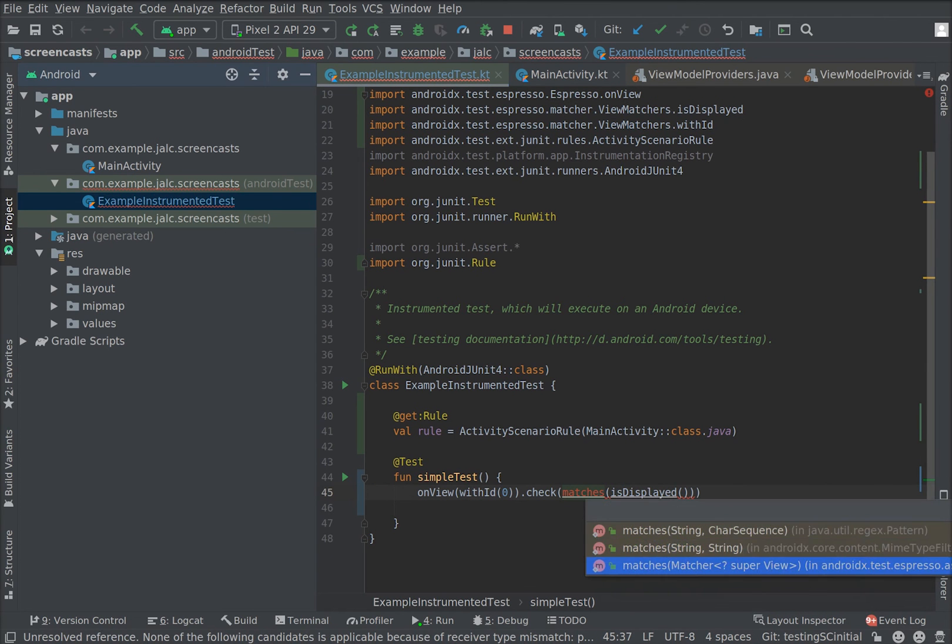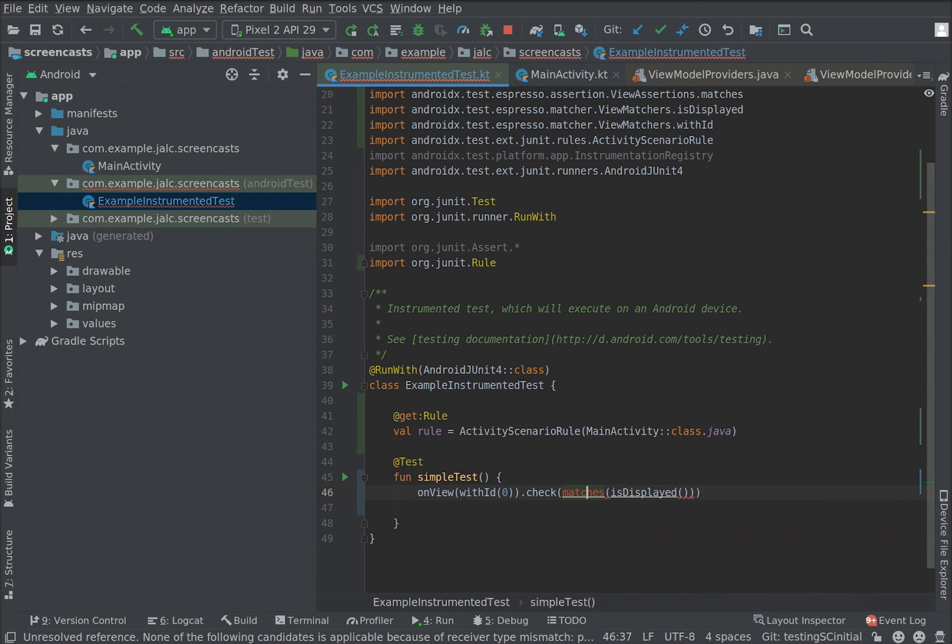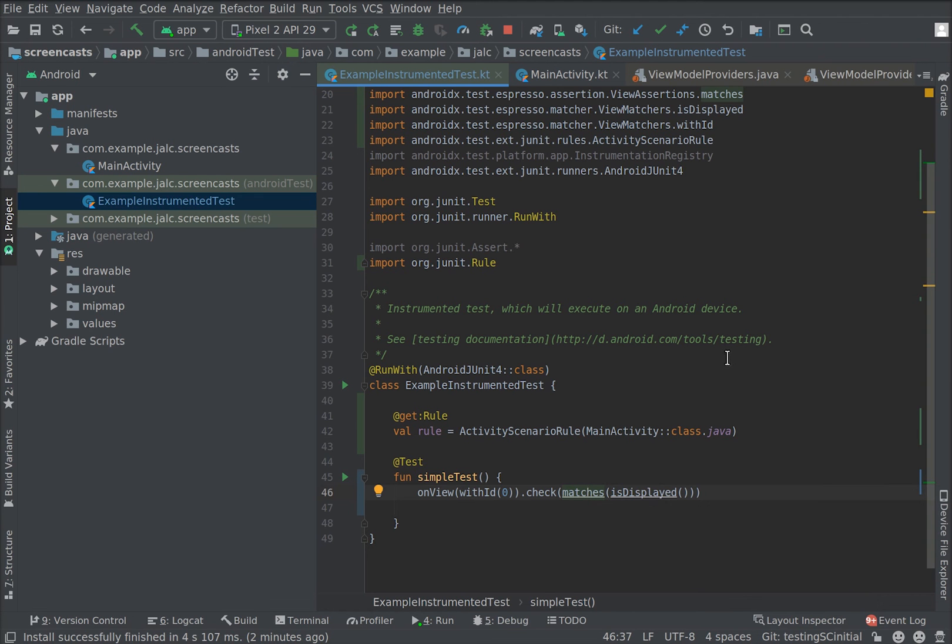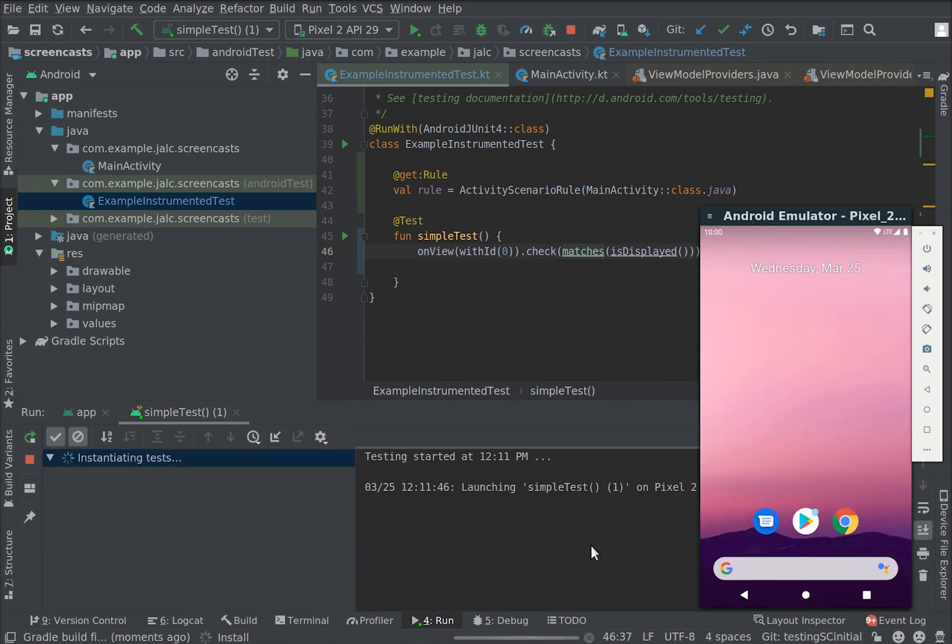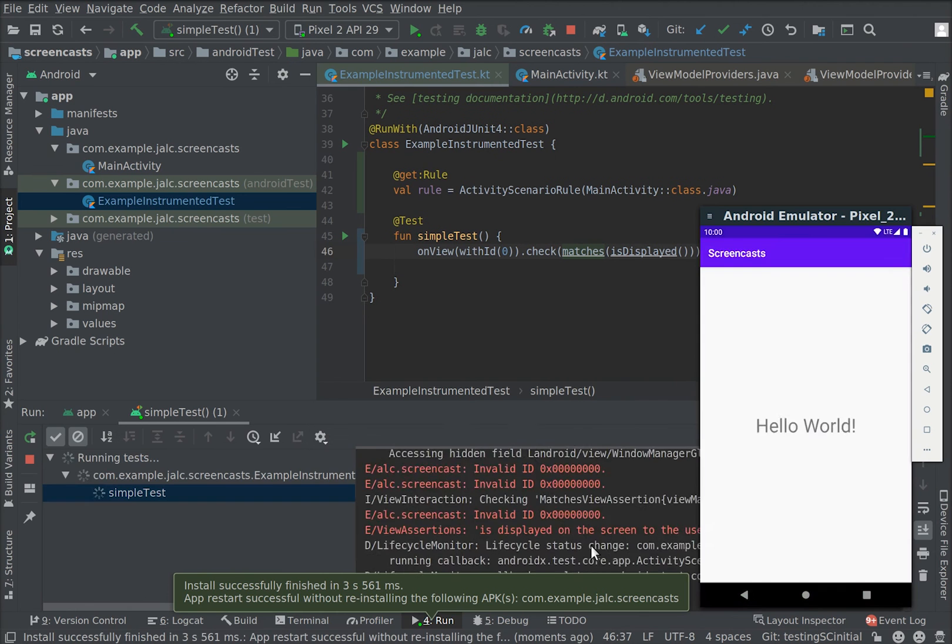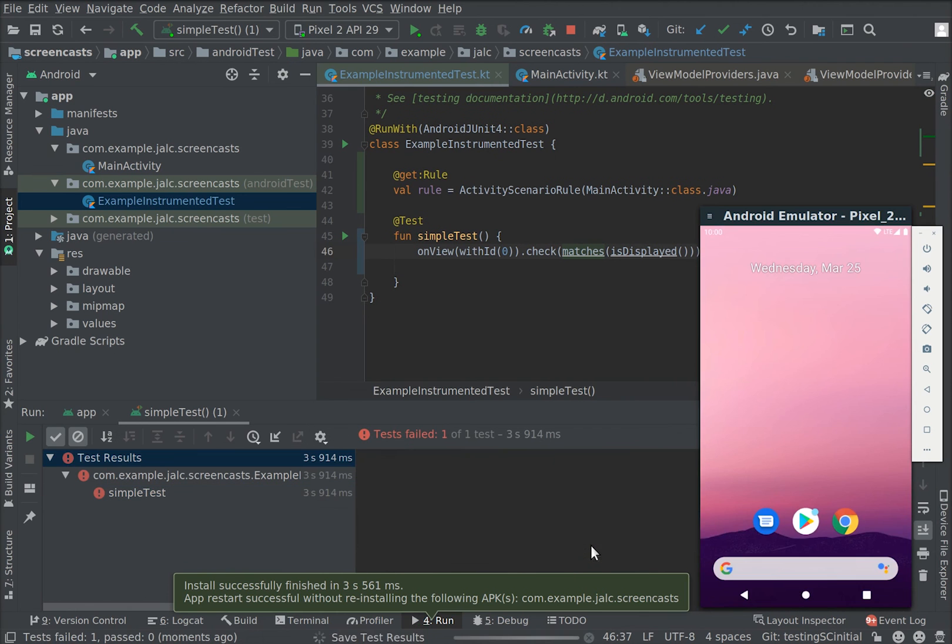Because oftentimes you're not testing what you think you're testing or you're running a different test, so it's always a good idea to make tests fail first. Now we can run the test. And cool, it fails.